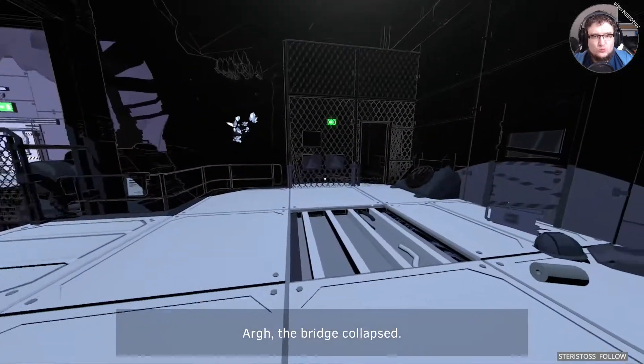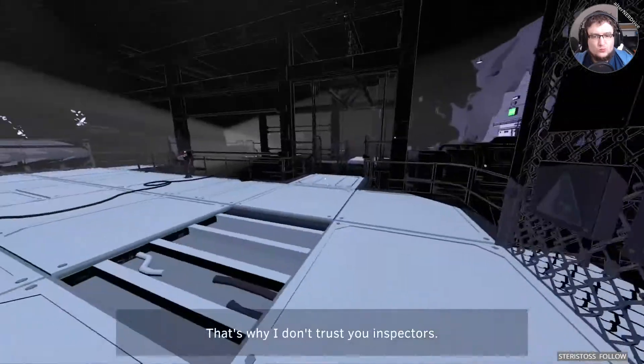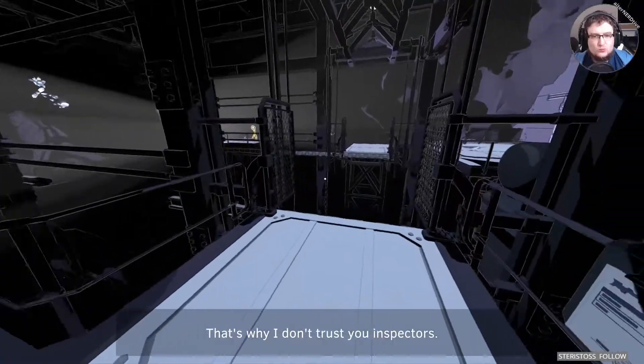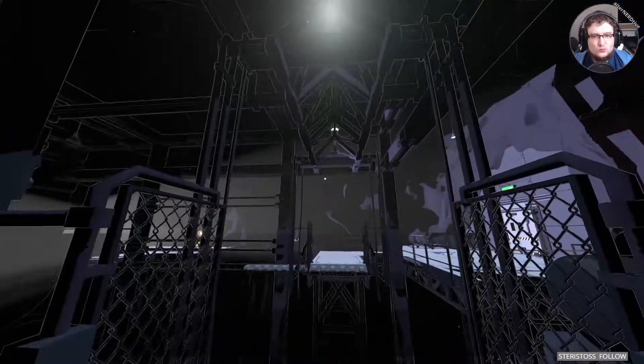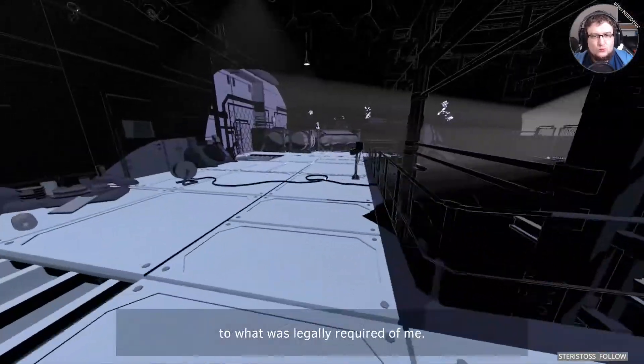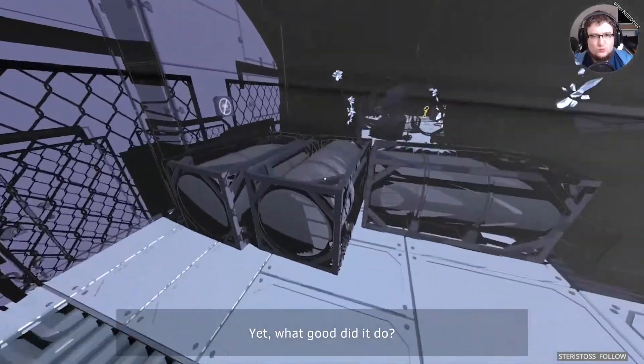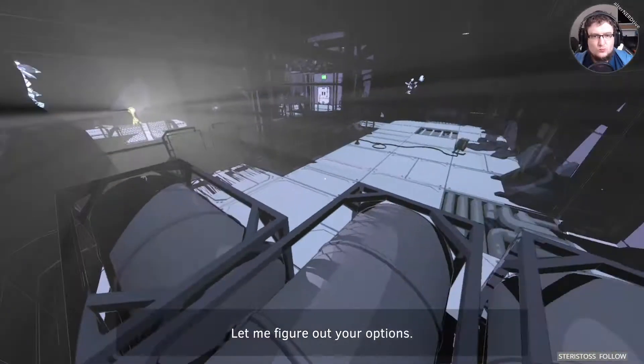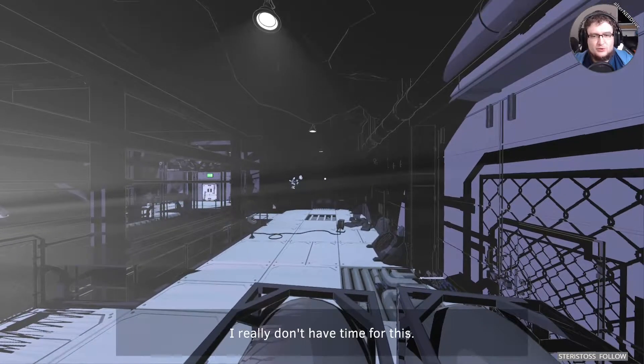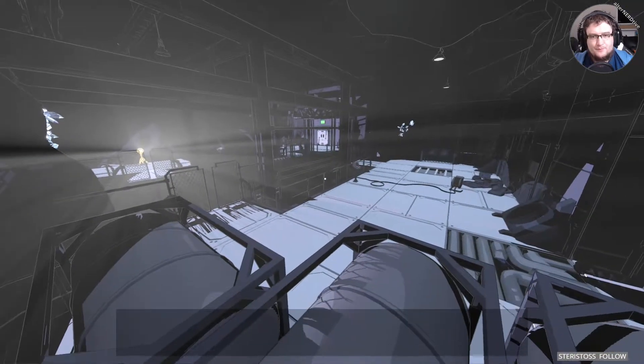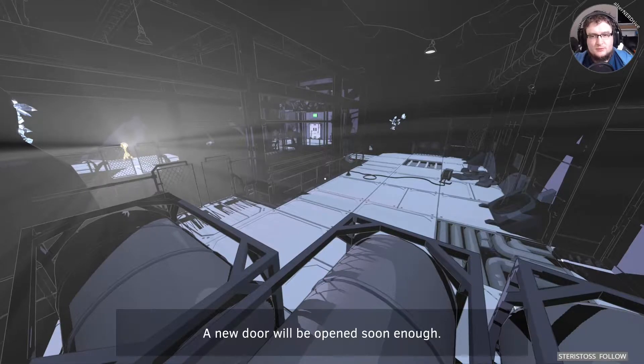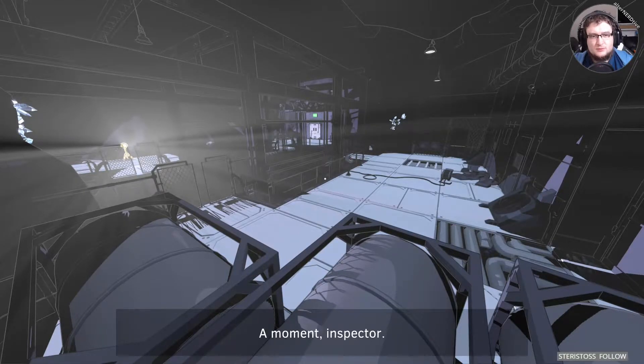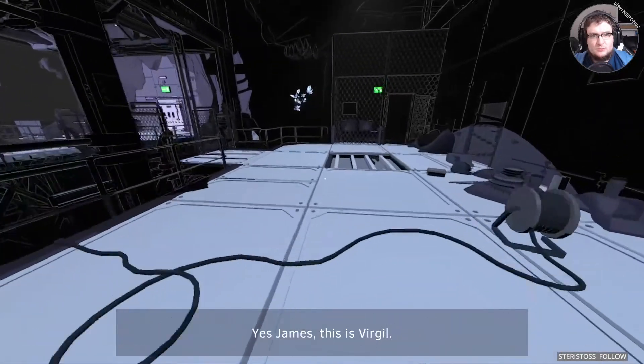Ah, the bridge collapsed. That's why I don't trust you inspectors. I built it up to code to what was legally required of me. Yet, what good did it do? Let me figure out your options. Turns on light over there, I guess. New door will be open soon enough. A moment, inspector.